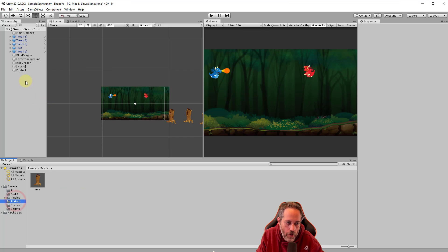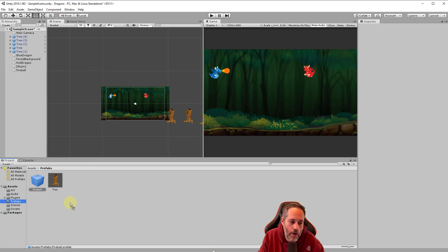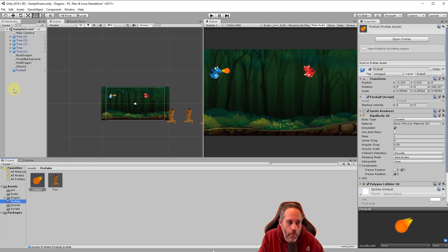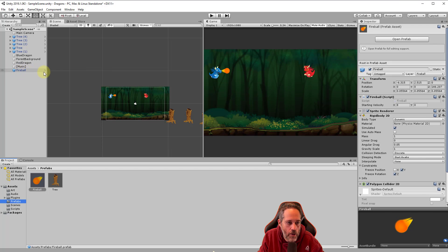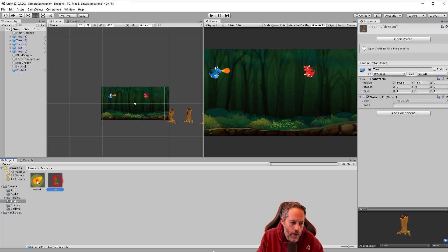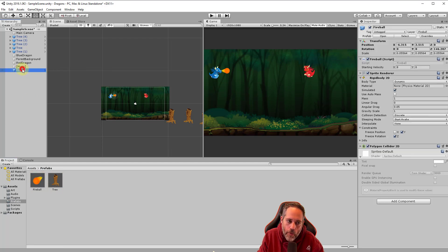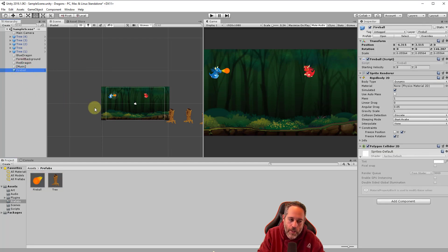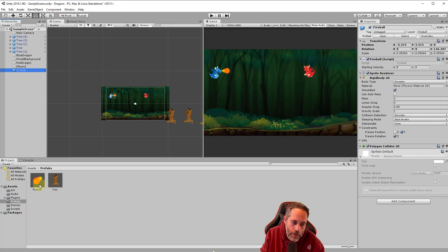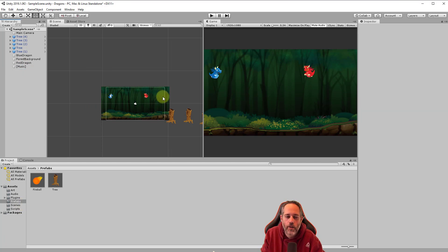To do that, we'll go to our prefabs folder and take our fireball from the scene hierarchy. Click, drag, don't release until we get down here and let it go to turn it into a prefab. We should see it turn into a prefab with the icon change, the color, and the little arrow. So we now have a fireball prefab and we don't need the one in the scene, so I'll select that one and delete it.